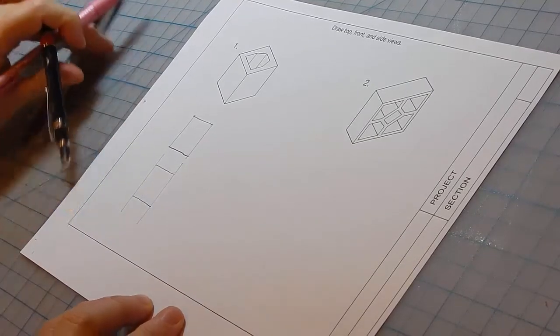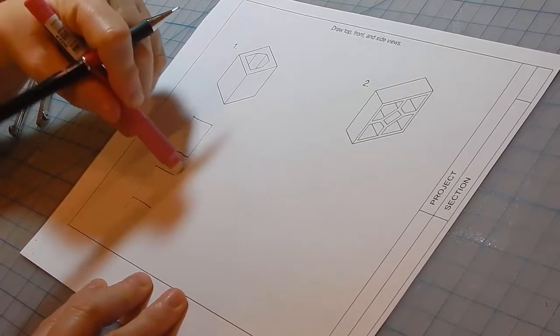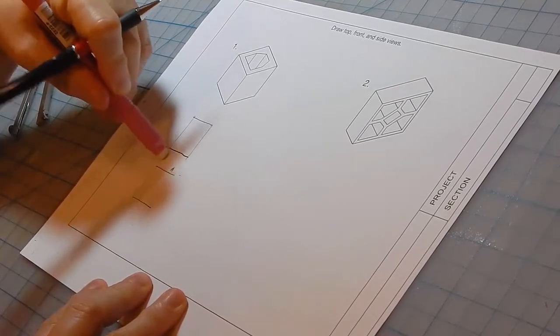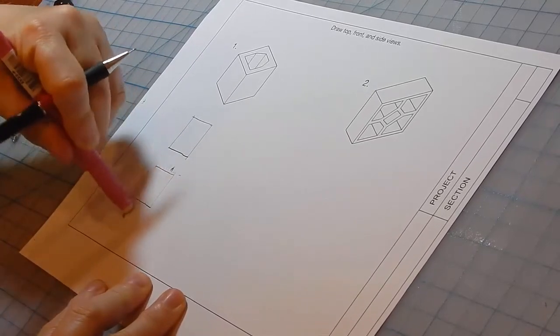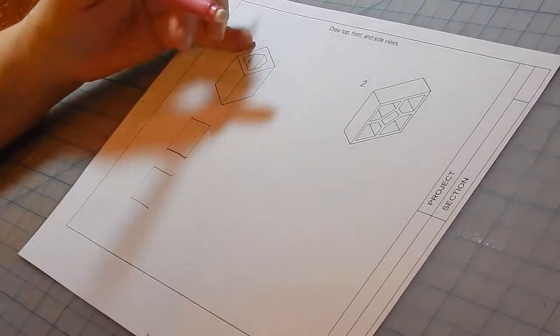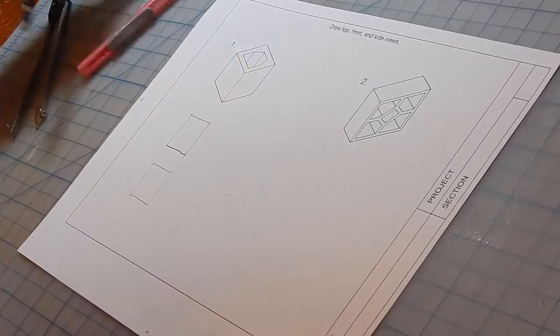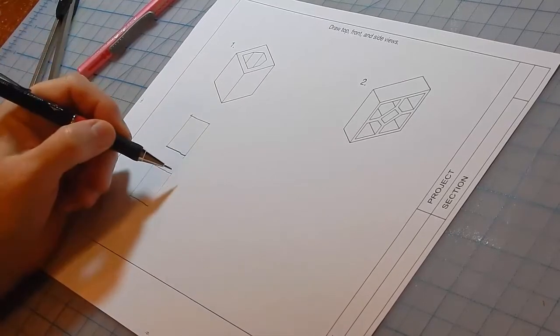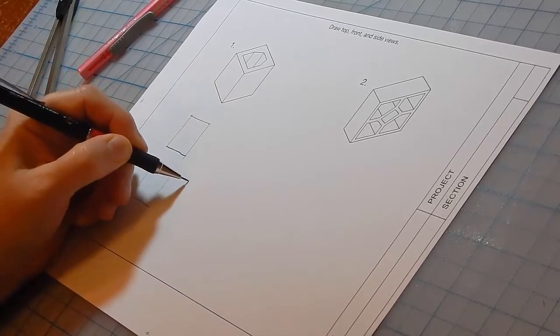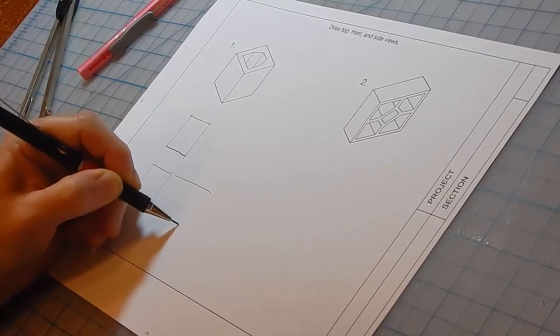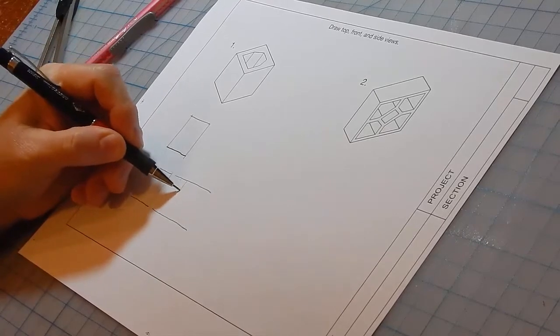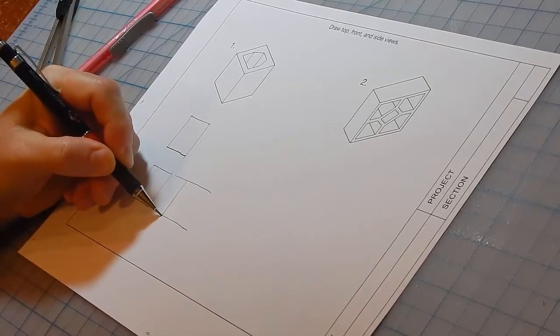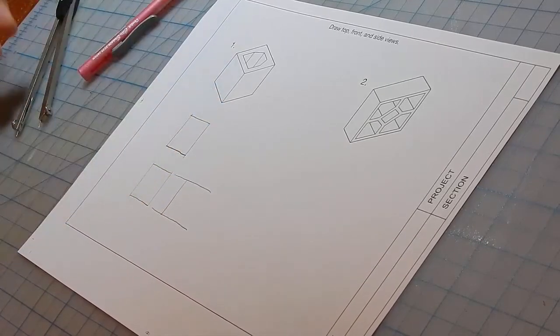You can keep the construction lines if they're light enough. Otherwise, erase them so they're not confused with the object lines. Now project to the side. Draw this line, which is this line.